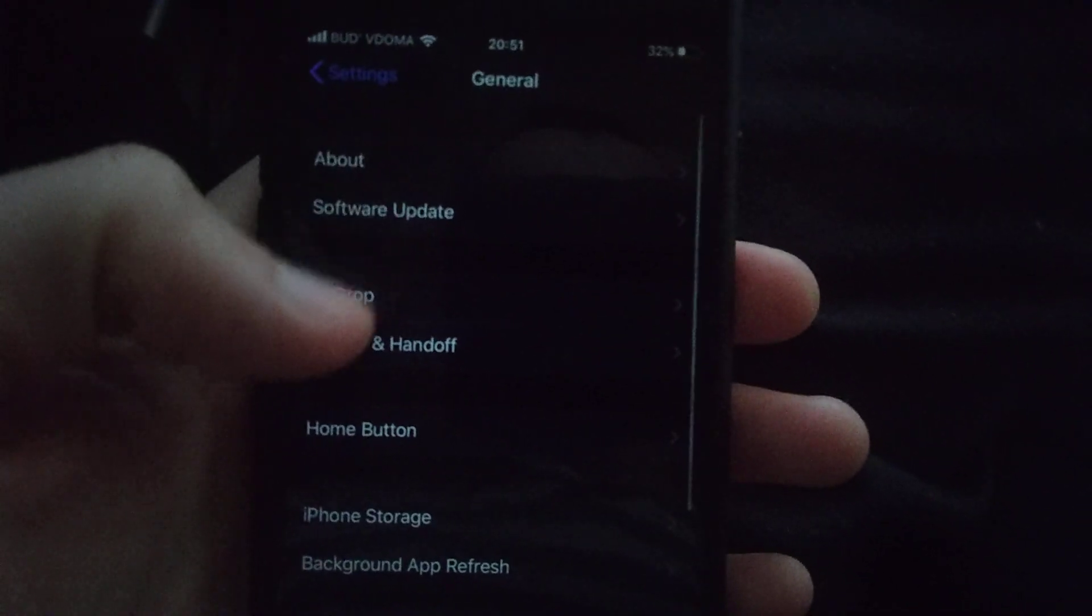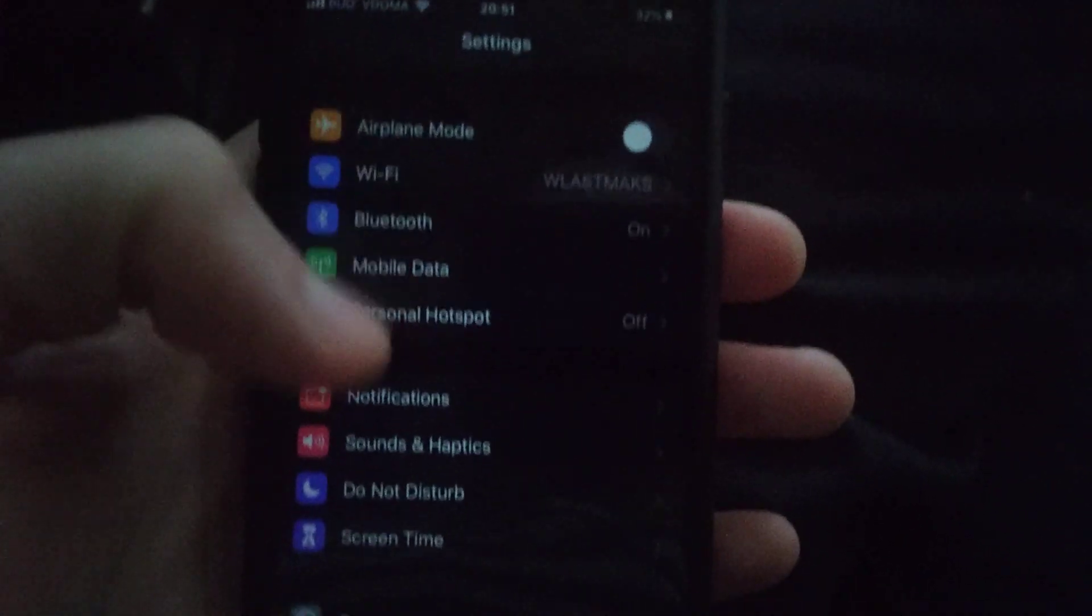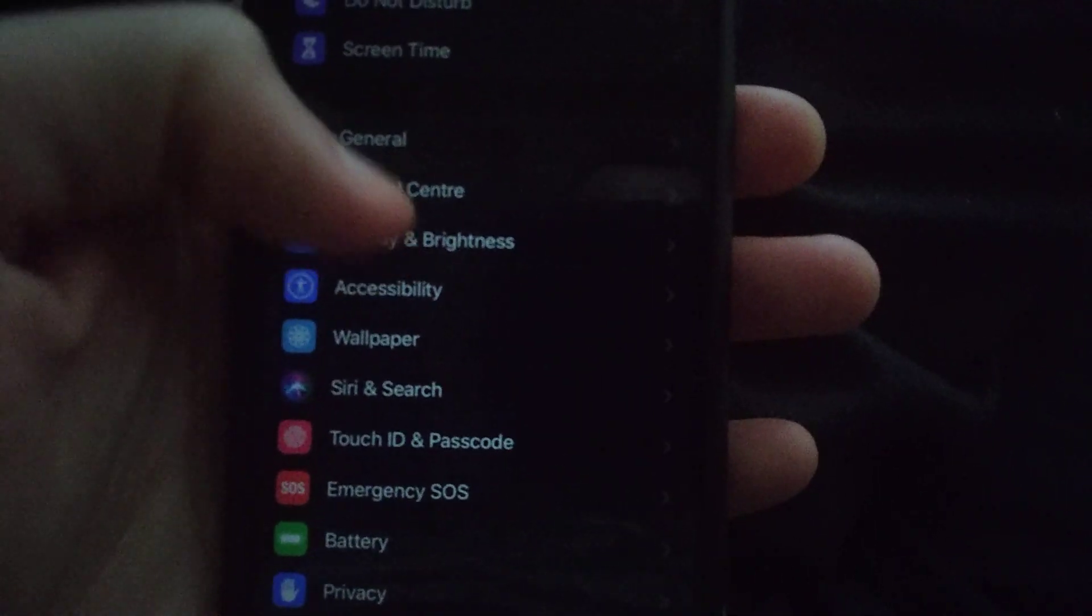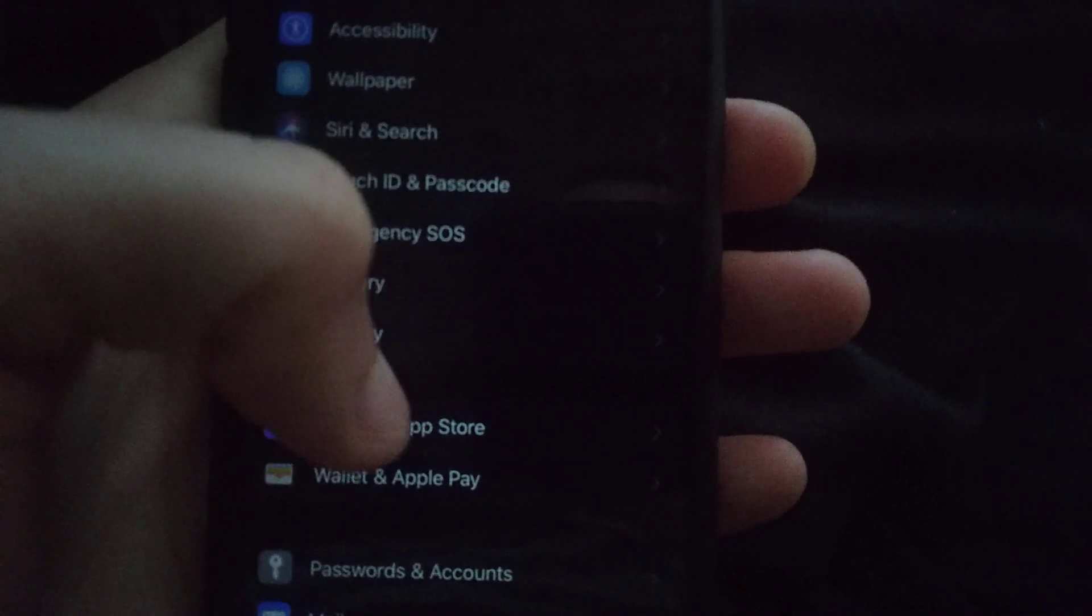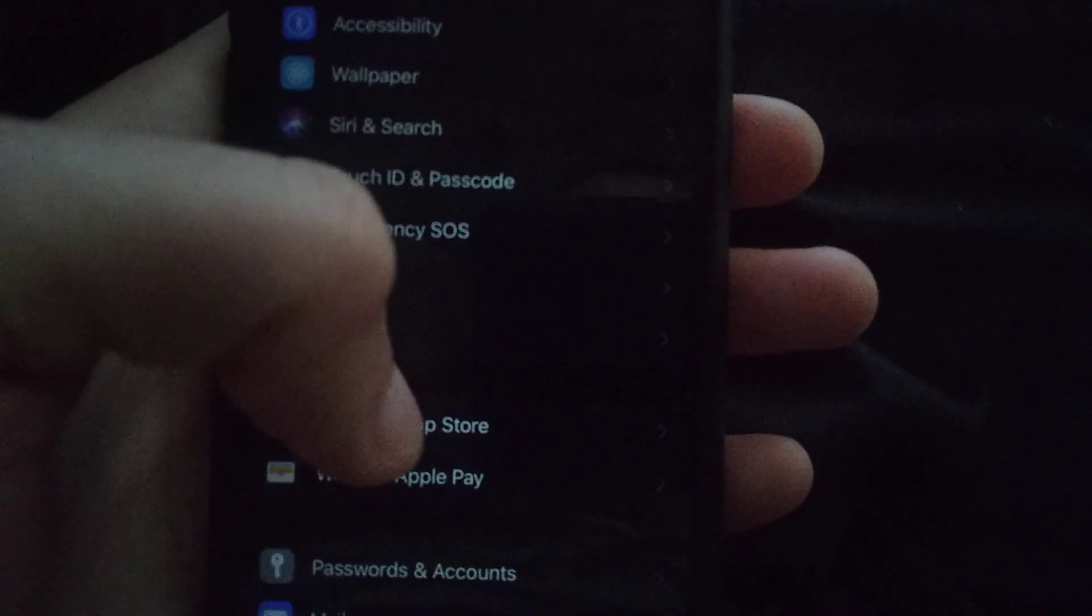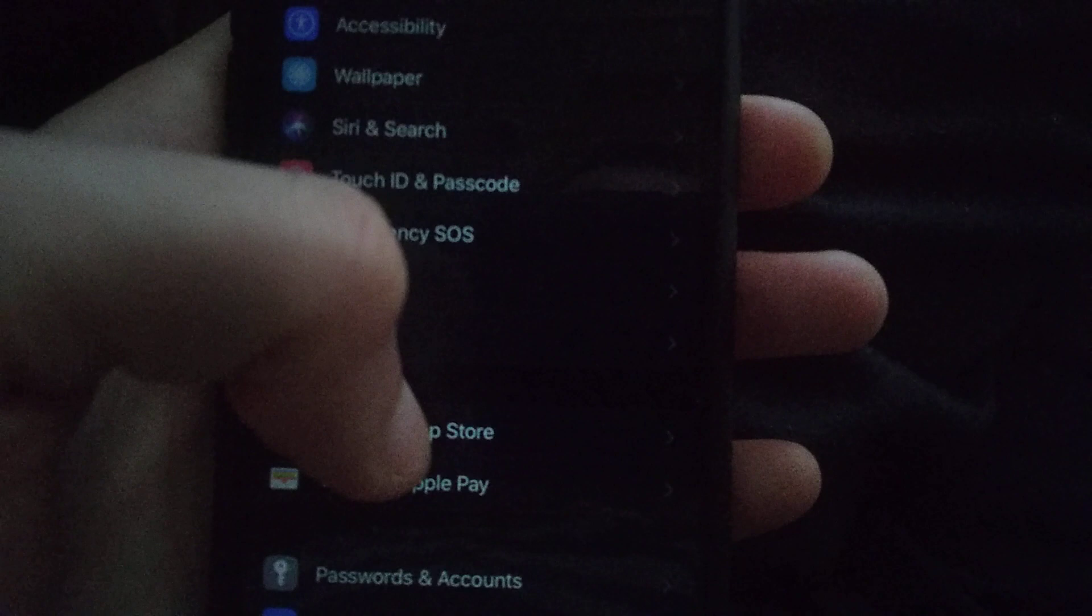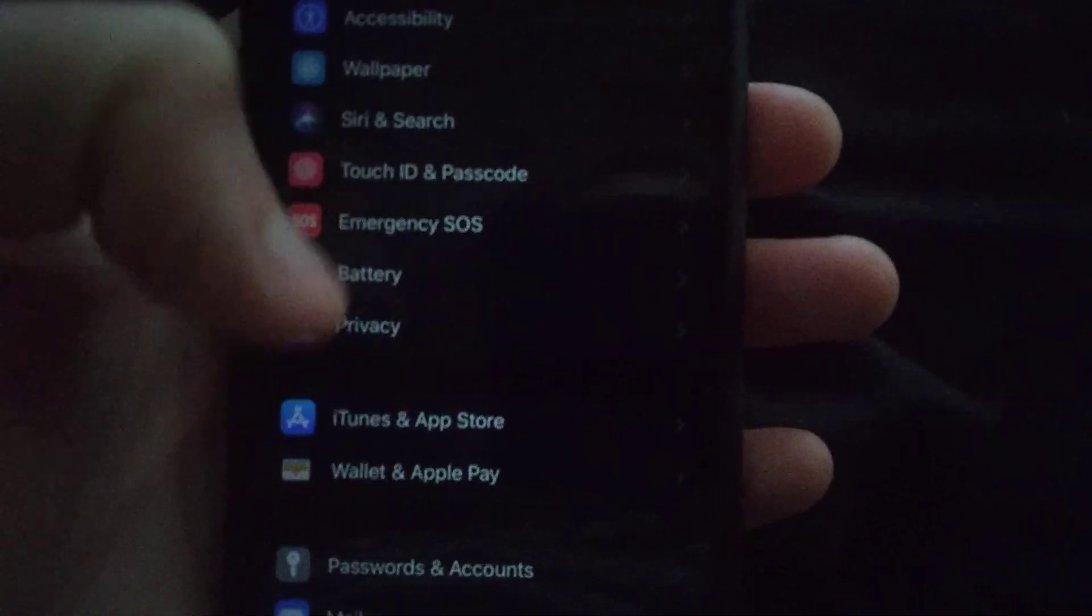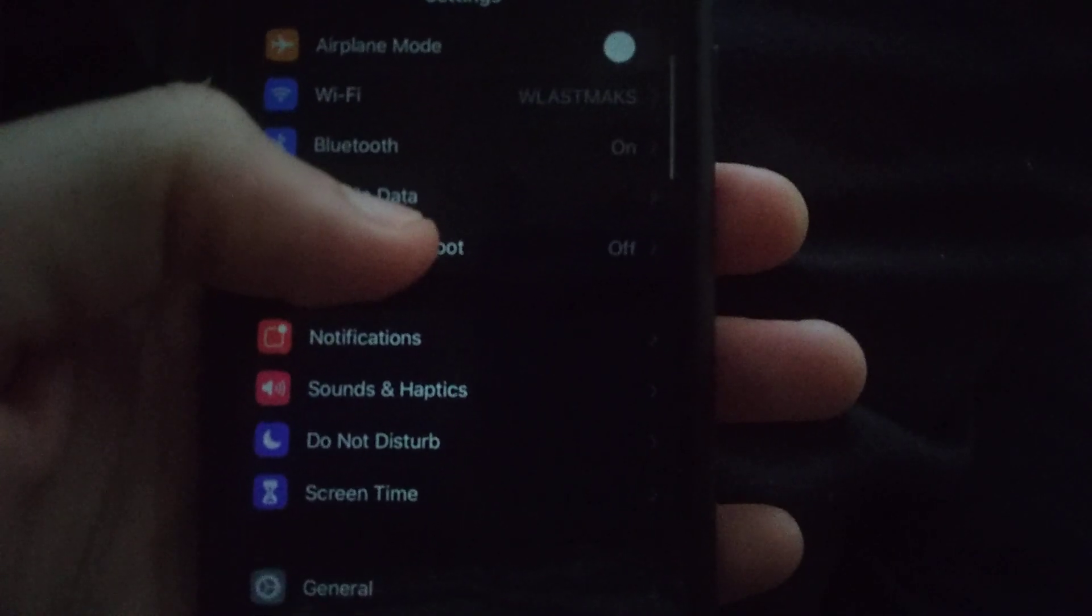Another thing you can try is to go back to Settings and find iTunes and App Store. Just open it and sign out from your account.